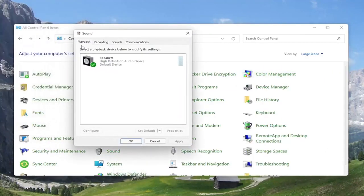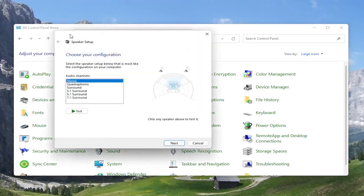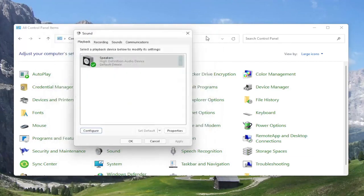Select the playback tab if it doesn't automatically take you there. Then select the speaker output device you want to modify and select configure. At this point, test your configuration and make sure it's working properly. But if you're still having a problem,